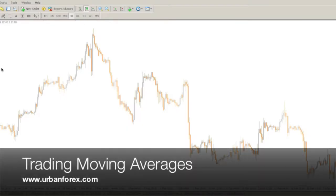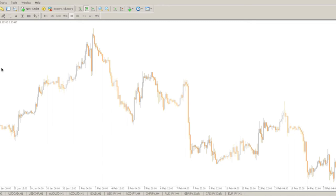Hey guys, Naveen Prithiani here from urbanforex.com. We're going to look into something called moving averages today. Moving averages are one of the most used trading indicators that has been around for quite a long time, and a lot of big experts use them as well.